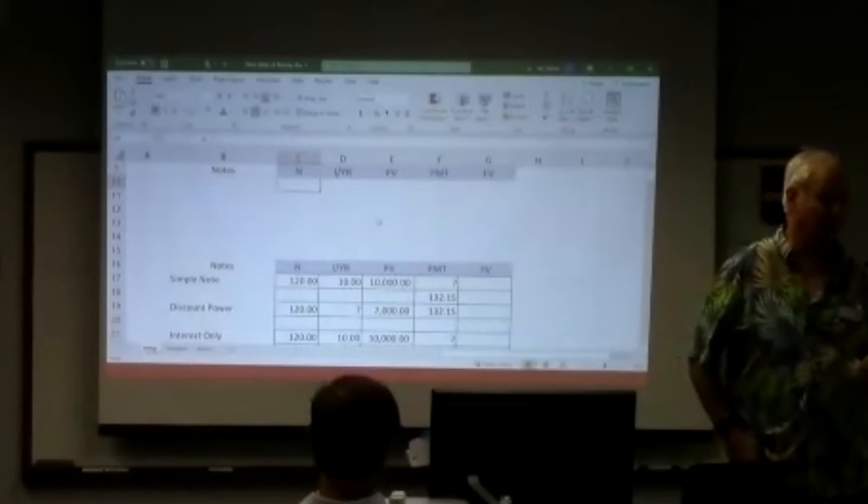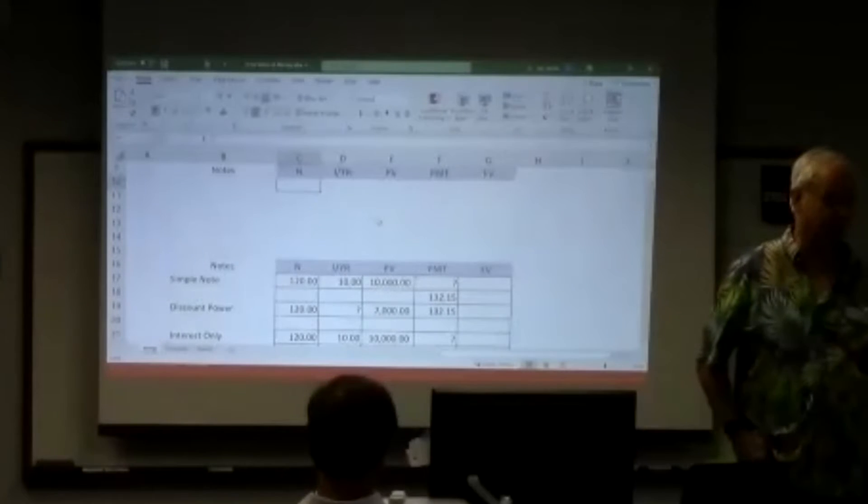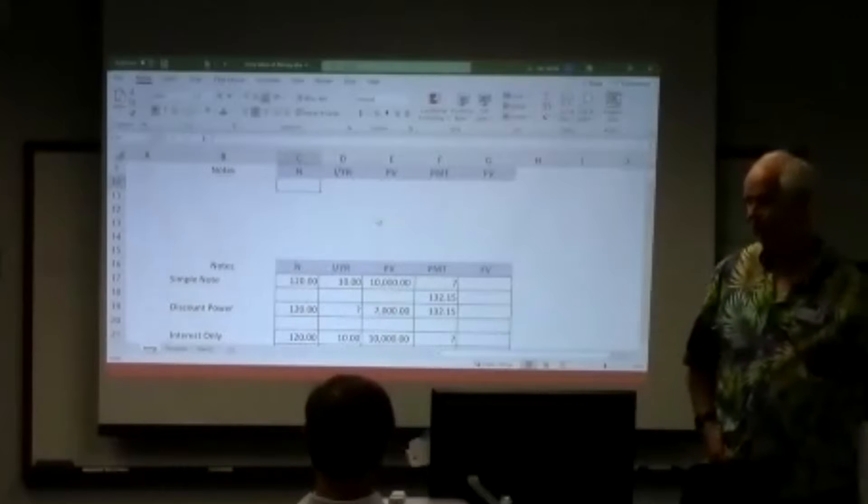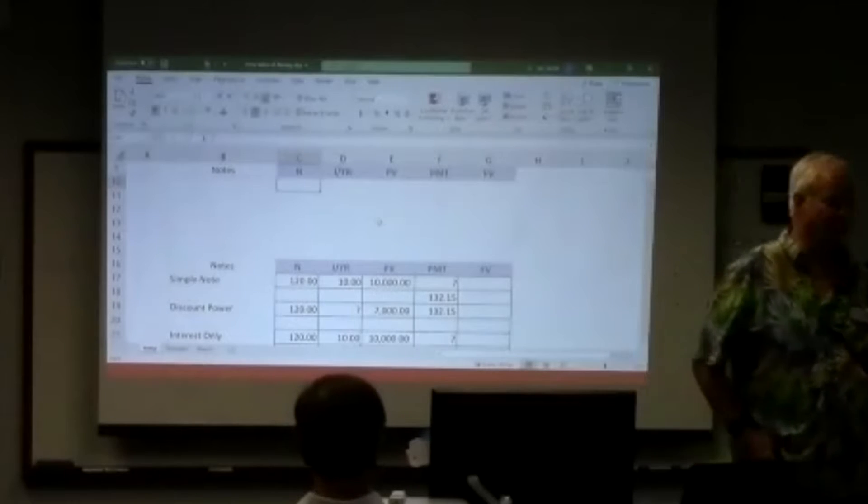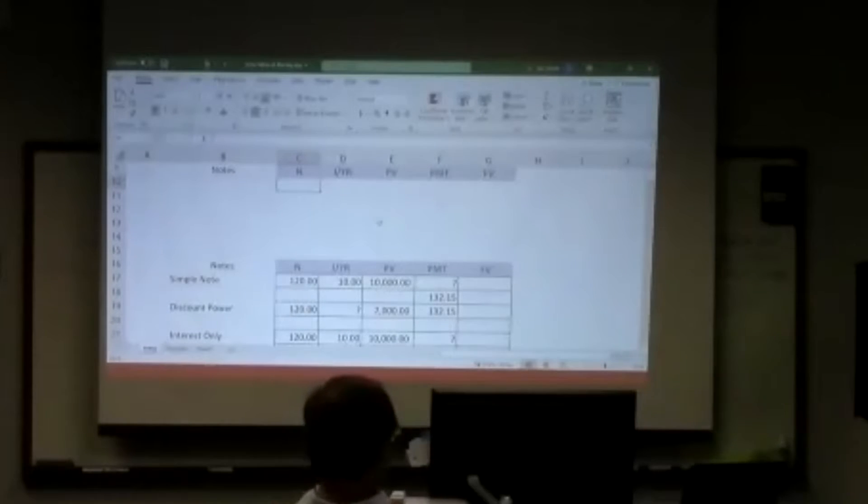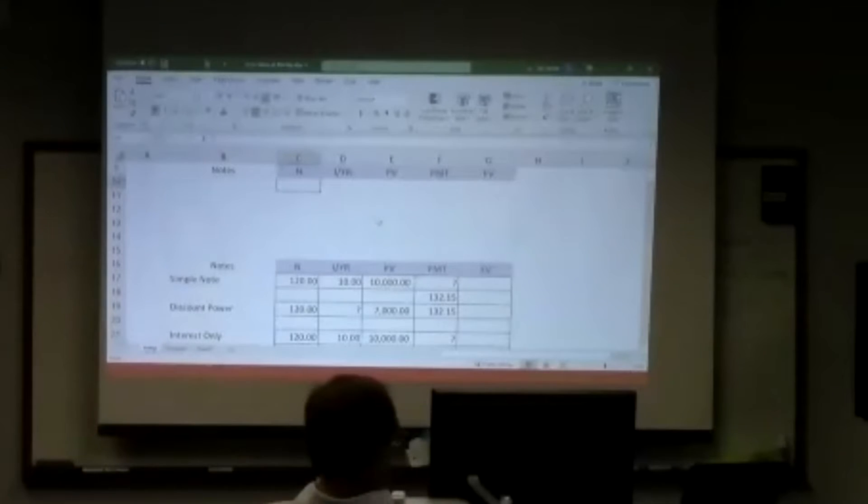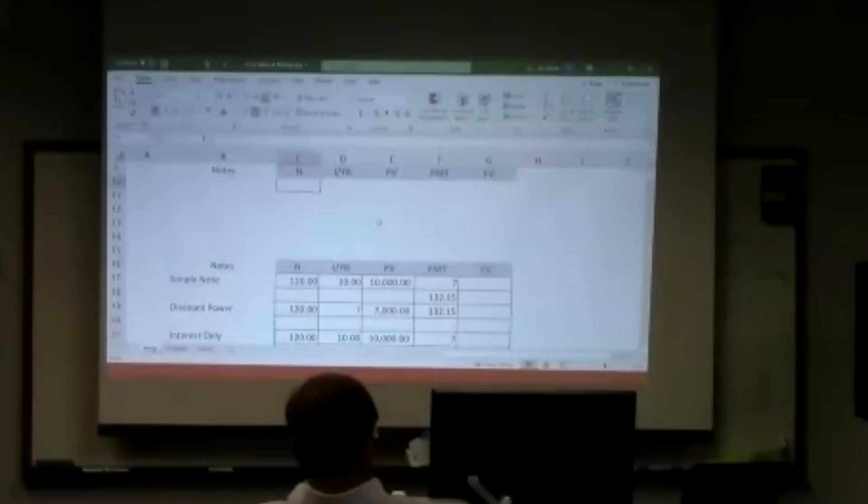When does interest start? The day we close or in six months? Is that a negotiable thing? Right. So if I was going to write the note, I might just have that language in there. Interest to start six months after the day that we close.